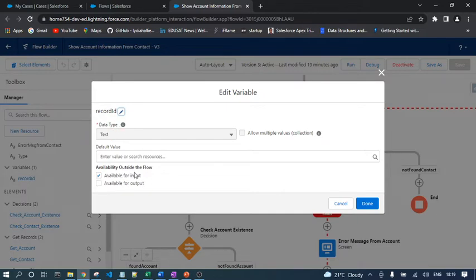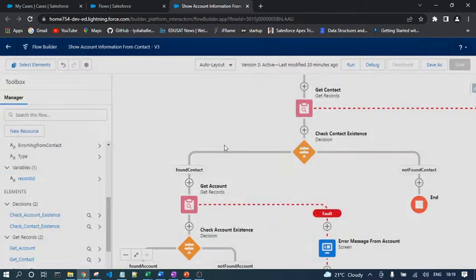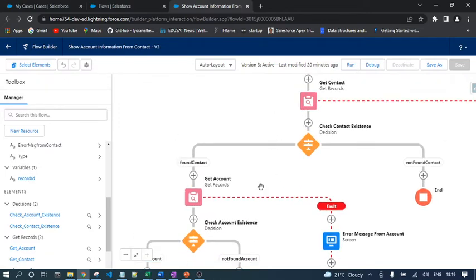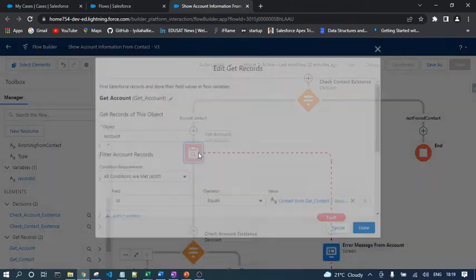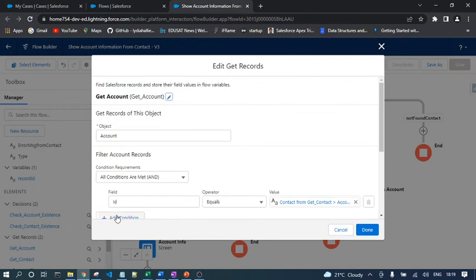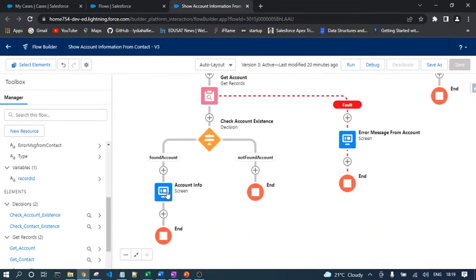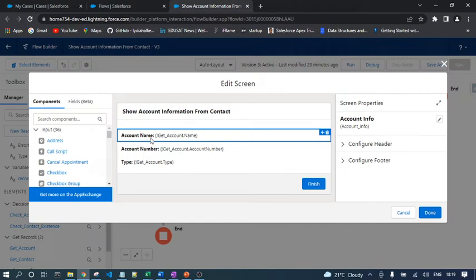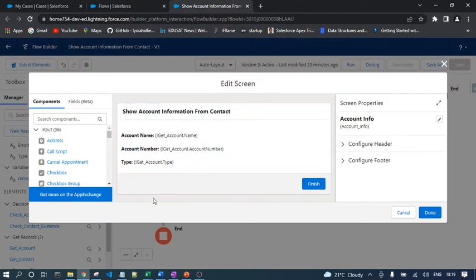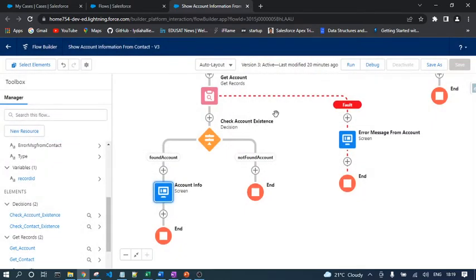After getting the contact record, I query the account details using the account ID from the previous step, then display the required information — account name, account number, and type — in a screen component. Now let's see how to call that flow from the lightning record page.